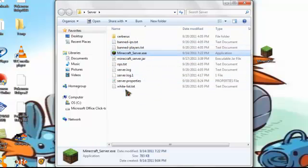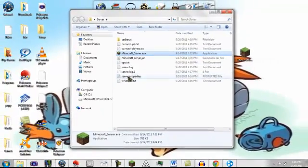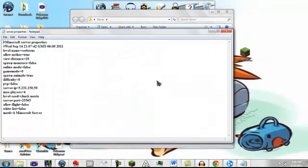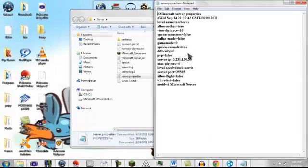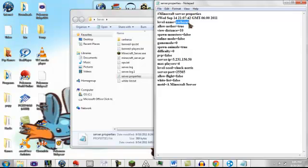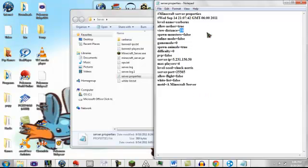Now in order to actually have people connect, you need to go and edit your server properties using a text program. So what you can do is you can name your server, you can set view distance, spawn monsters and whatsoever. One important thing you need to do though before you can do anything is you need to change online mode to false. If you keep it true then only premium players will be able to get in and that is not what you want if you're doing this.